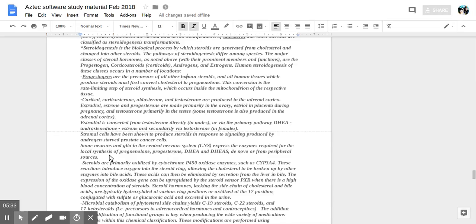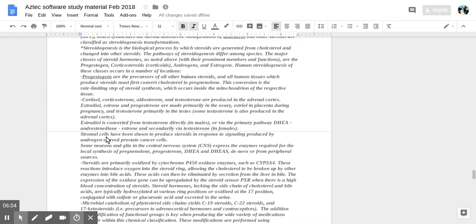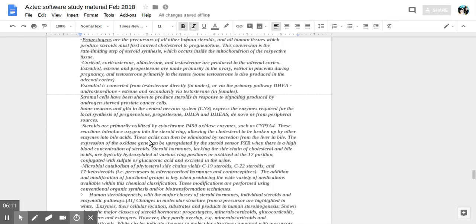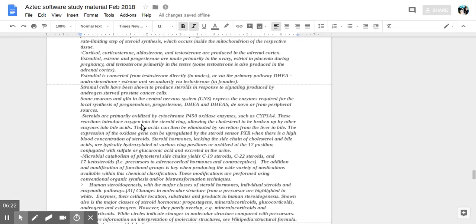Steroids are primarily oxidized by cytochrome P450 oxidase enzymes, such as CYP3A4. These reactions introduce oxygen into the steroid ring, allowing the cholesterol to be broken up by other enzymes into bile acids. These acids can then be eliminated by secretion from the liver. The expression of the oxidase gene can be upregulated by the steroid sensor PXR. At high blood concentration of steroids, steroid hormones lacking the side chain of cholesterol and bile acids are typically hydroxylated at various ring positions, or oxidized at the 17th position.